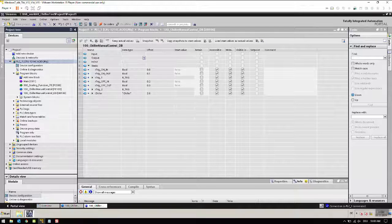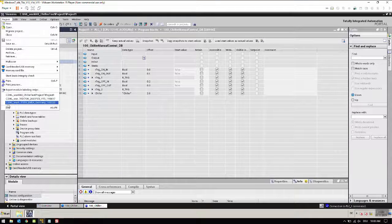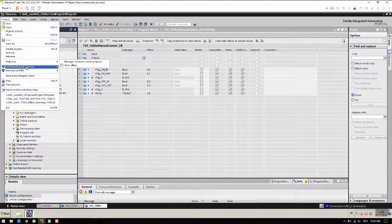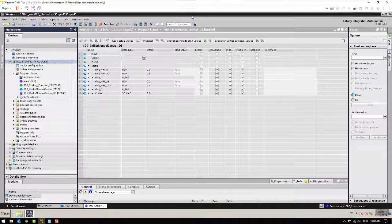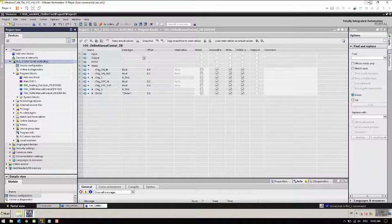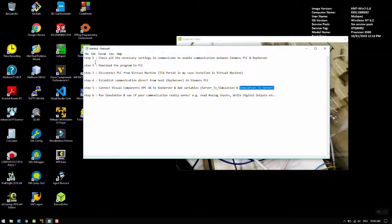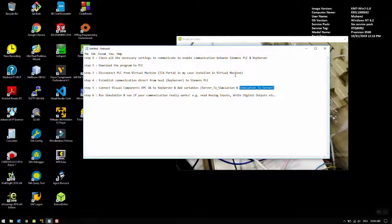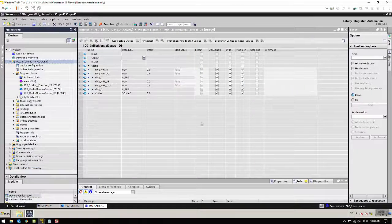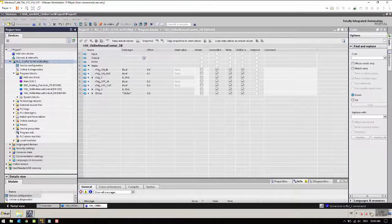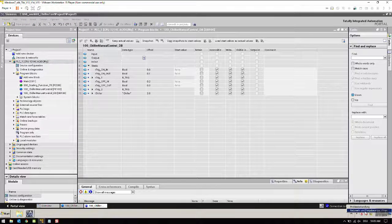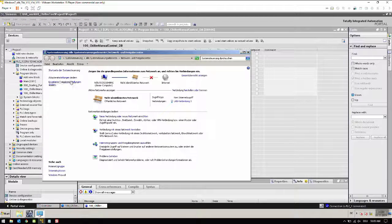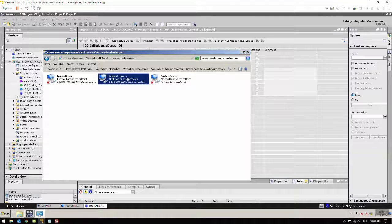Our first two steps are done. Disconnect PLC from virtual machine - we don't really need to disconnect in a way that... What I would like to show you is that we are connected via Advantech adapter to the PLC.